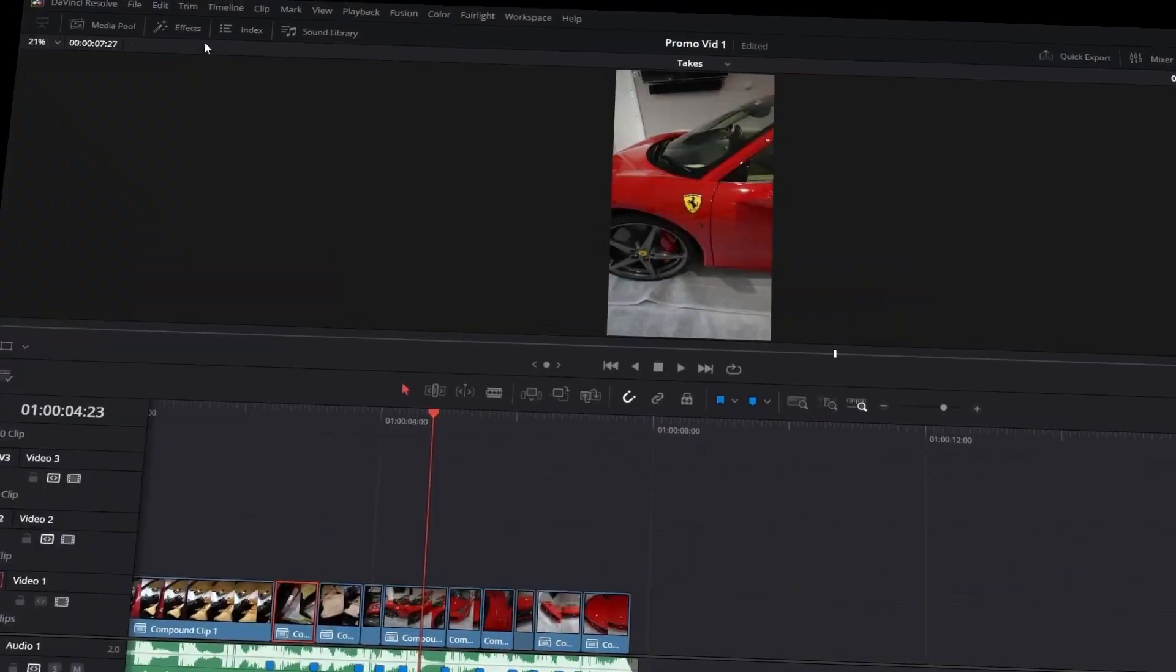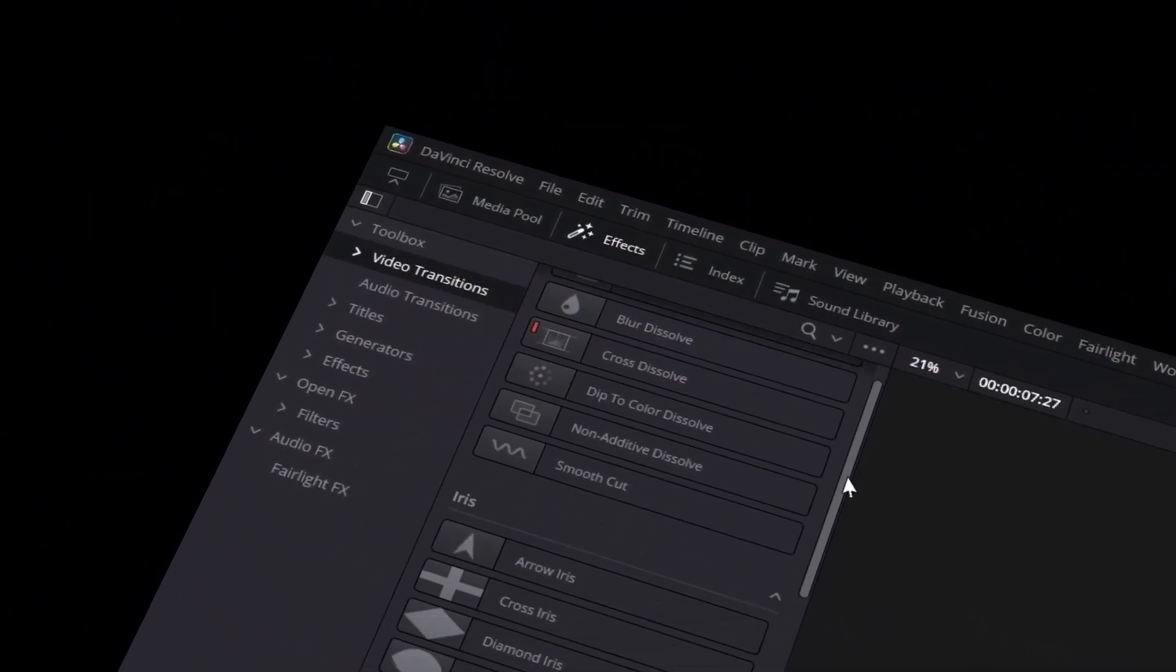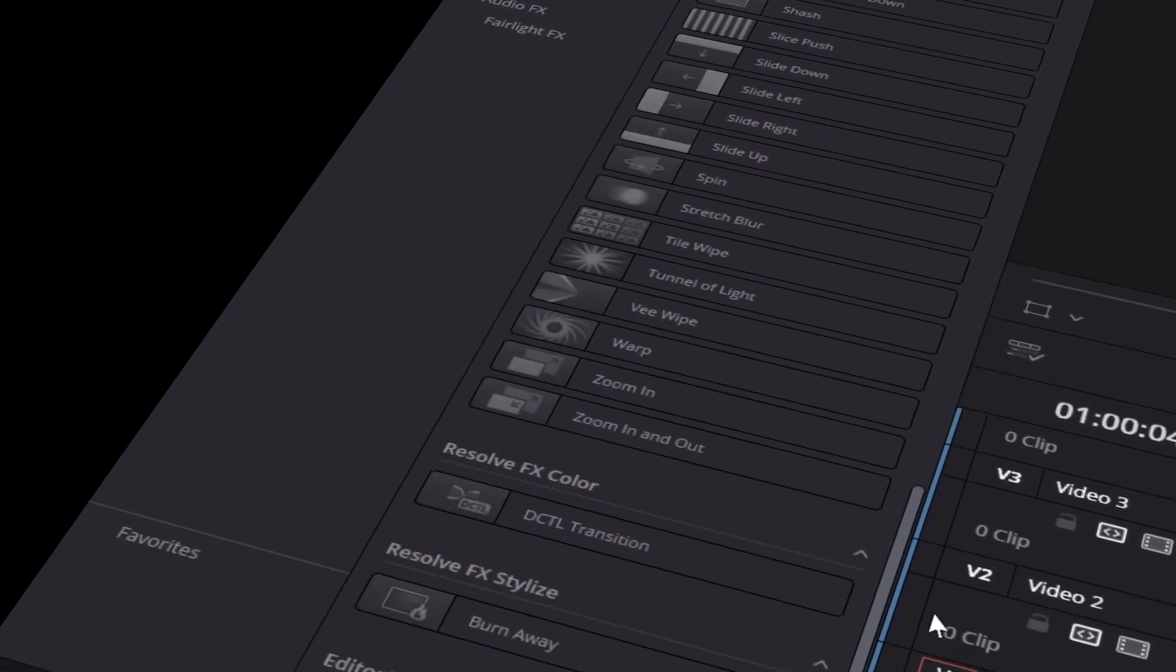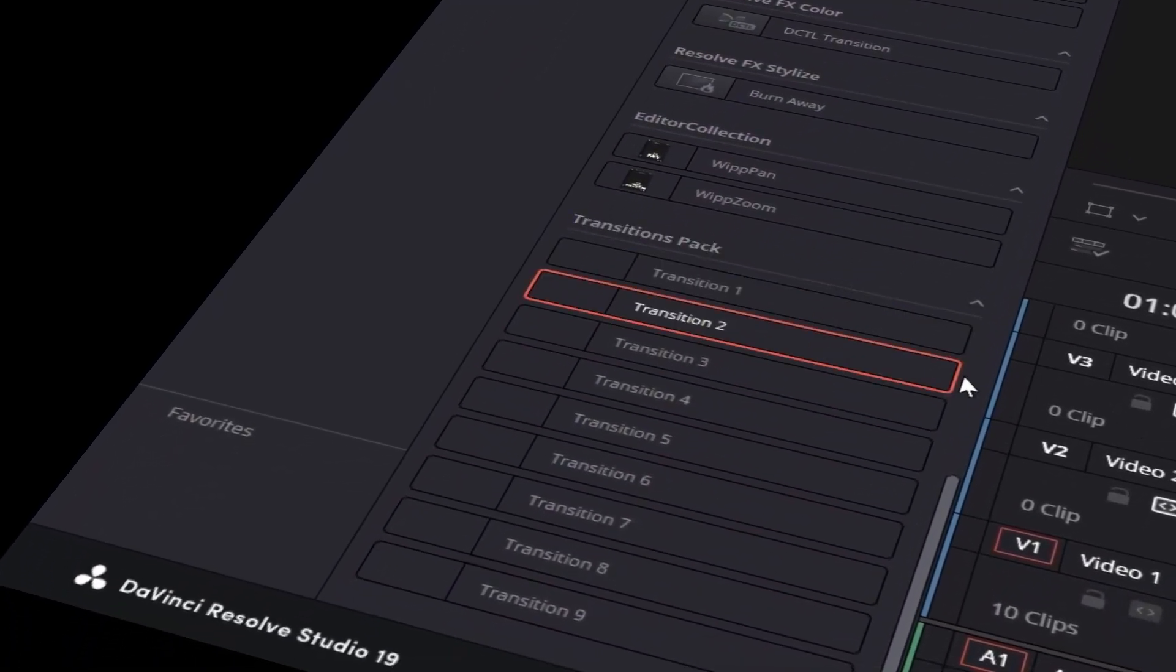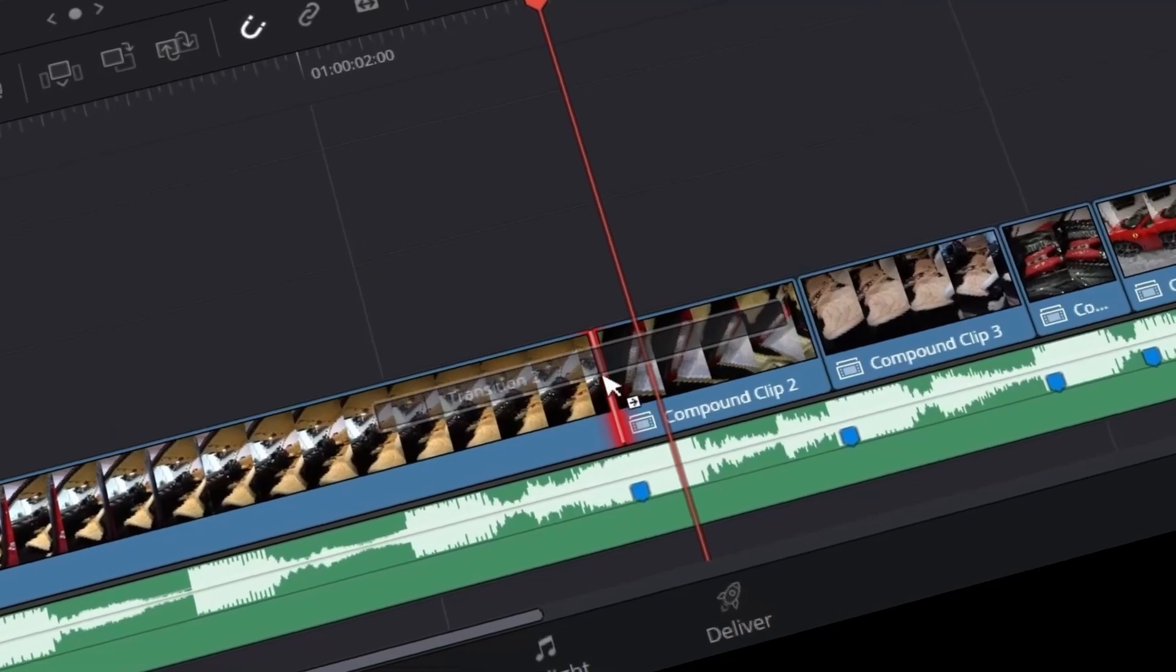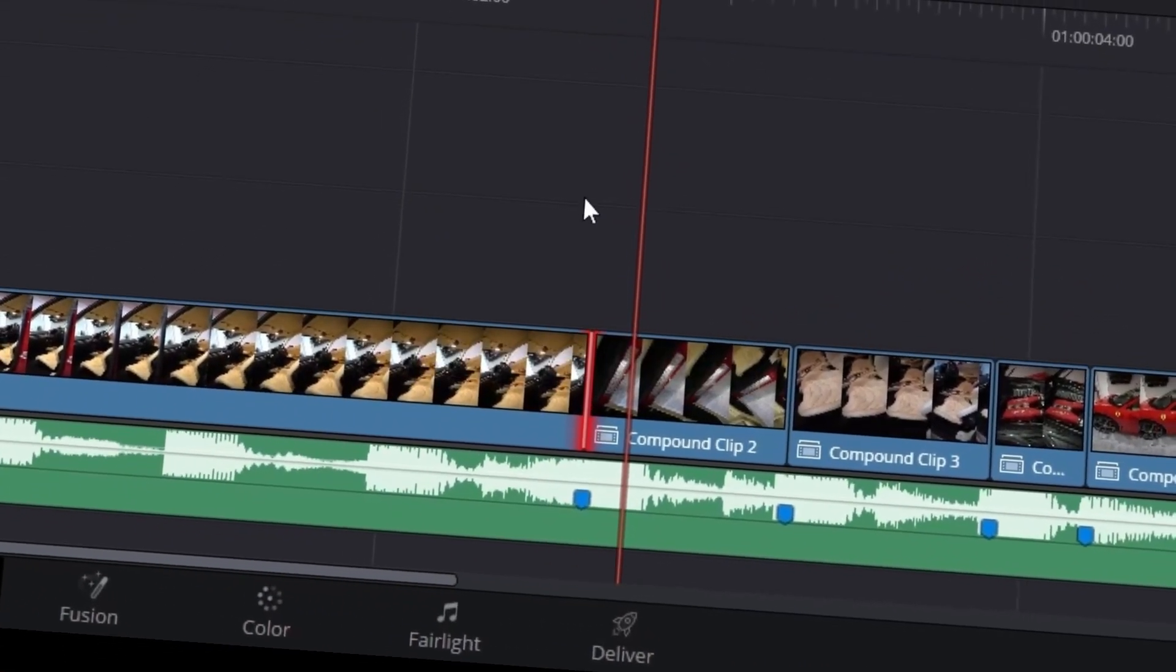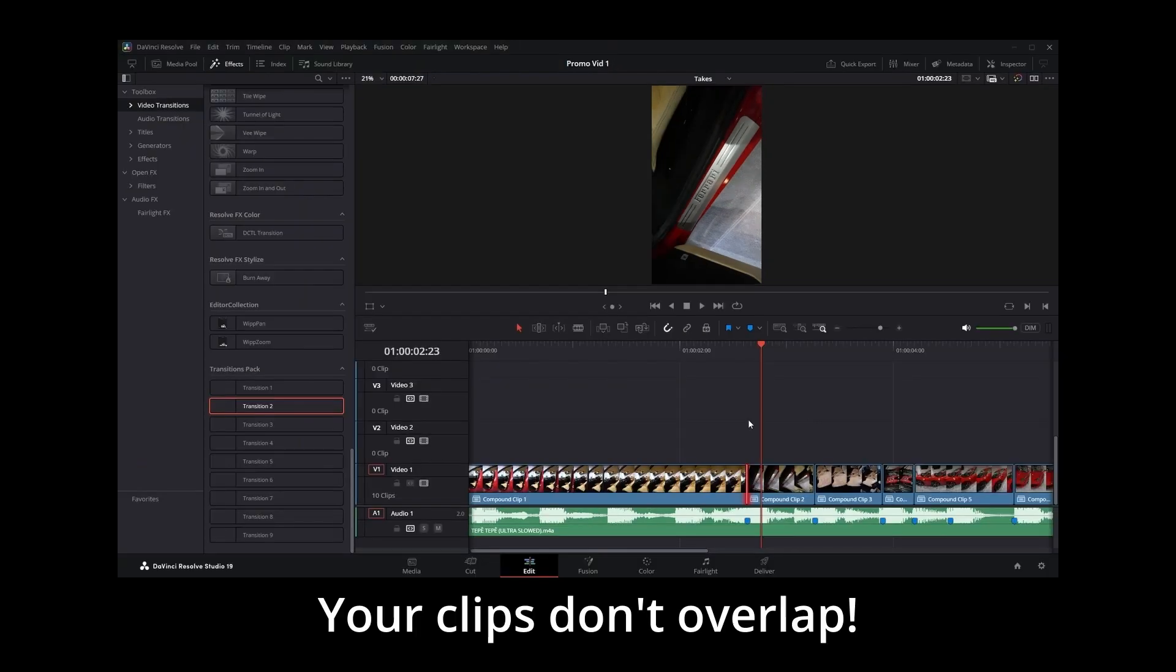You go into the effects library. Plenty of transitions to choose from, and you even got that transitions pack just recently. You grab one transition and drag it in between two clips, but you can't apply it. Oh no, I forgot. Your clips don't overlap.